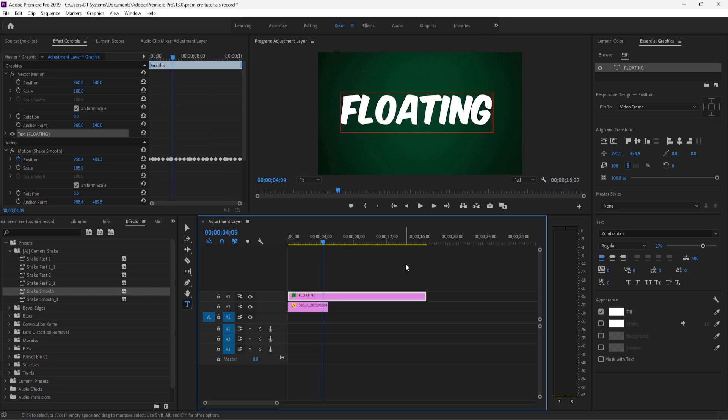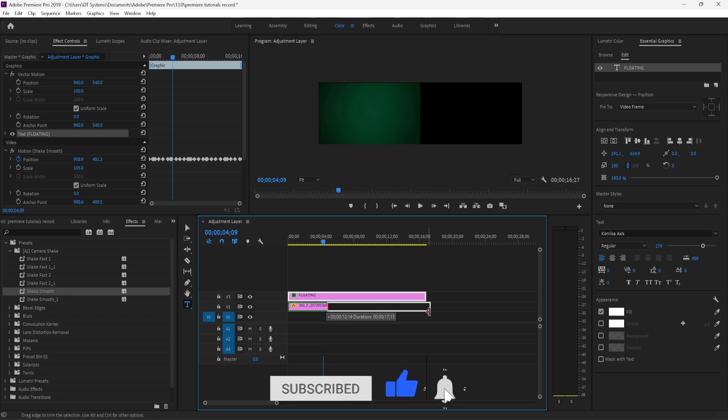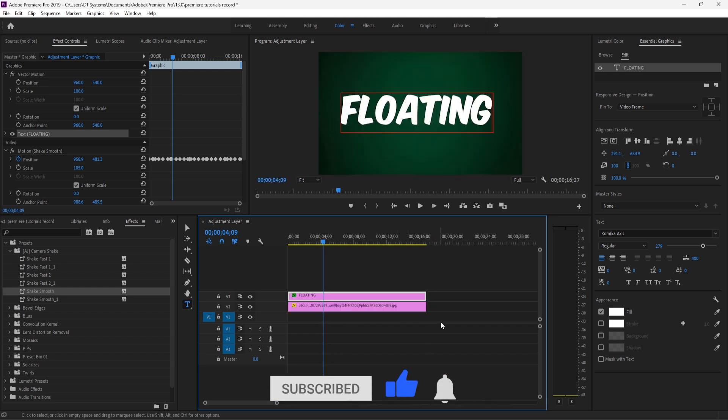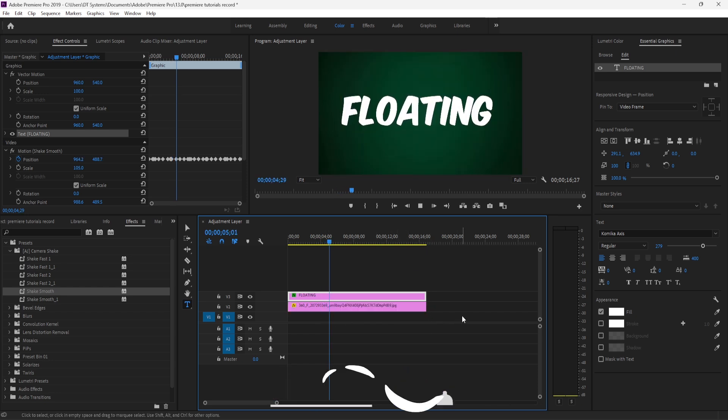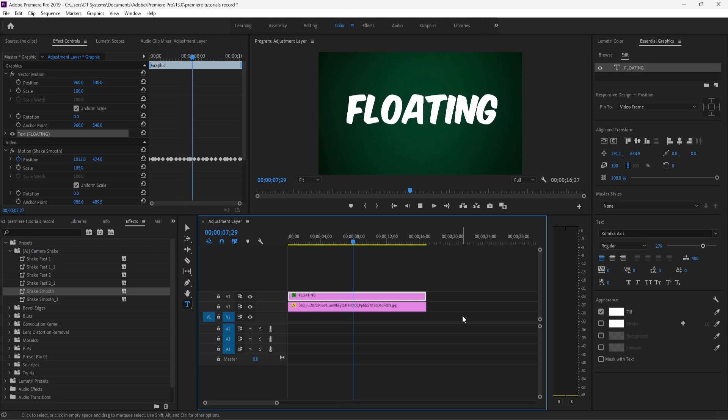That's it for today's video. I hope you guys enjoyed it. If you did, a like would be highly appreciated. Also, help me gain one subscriber before tomorrow. Thanks for watching, and see you in the next video.